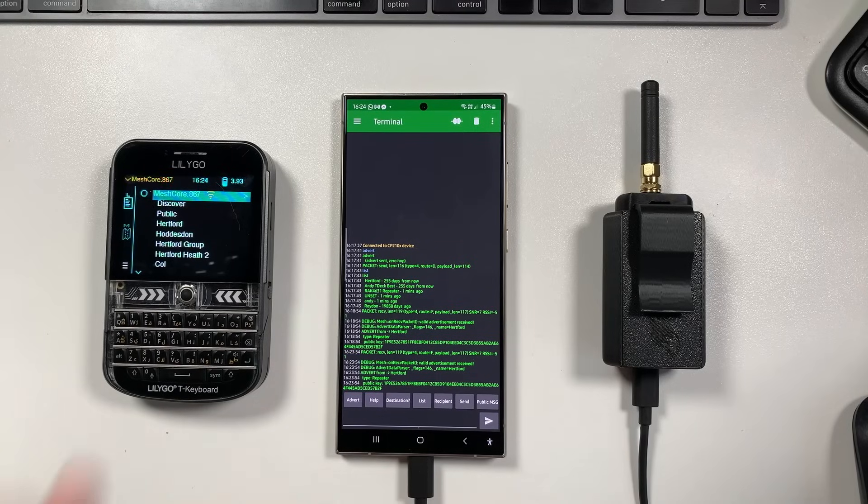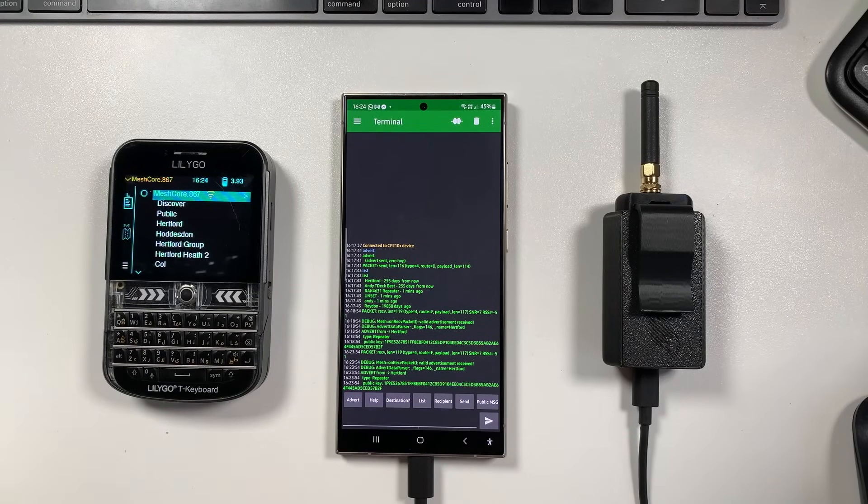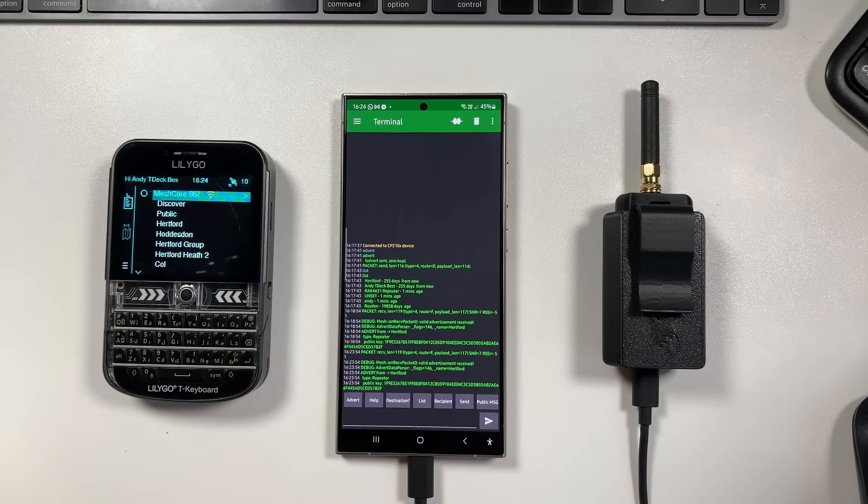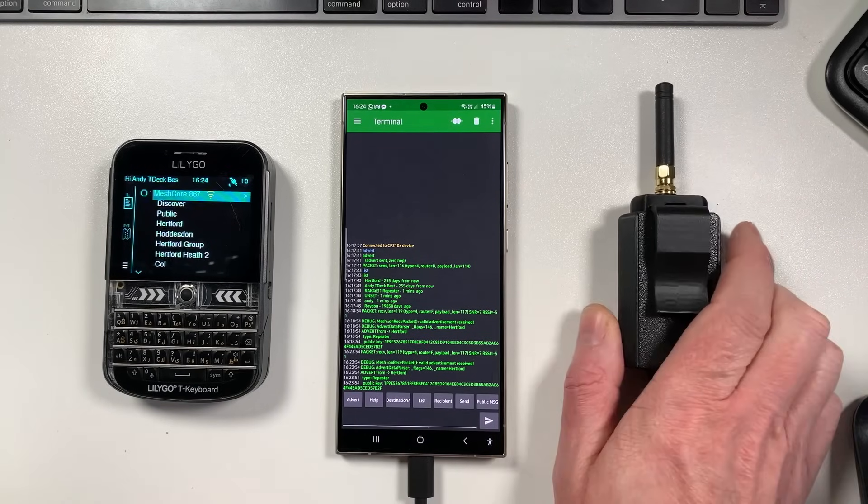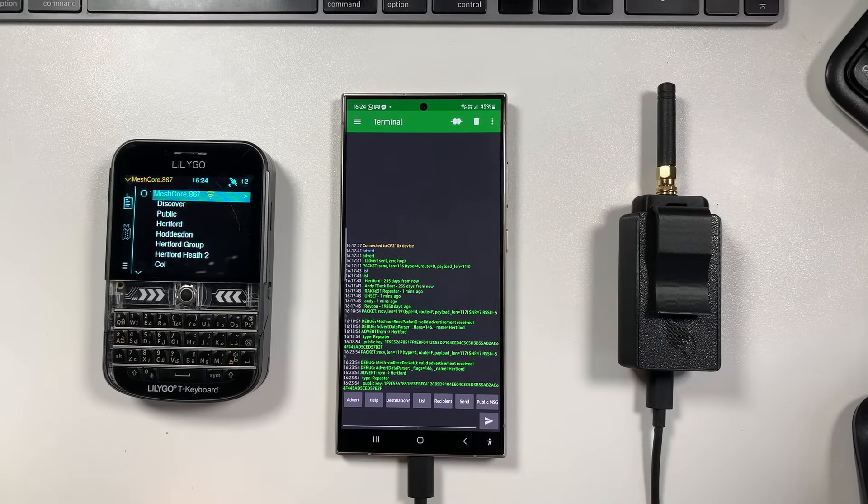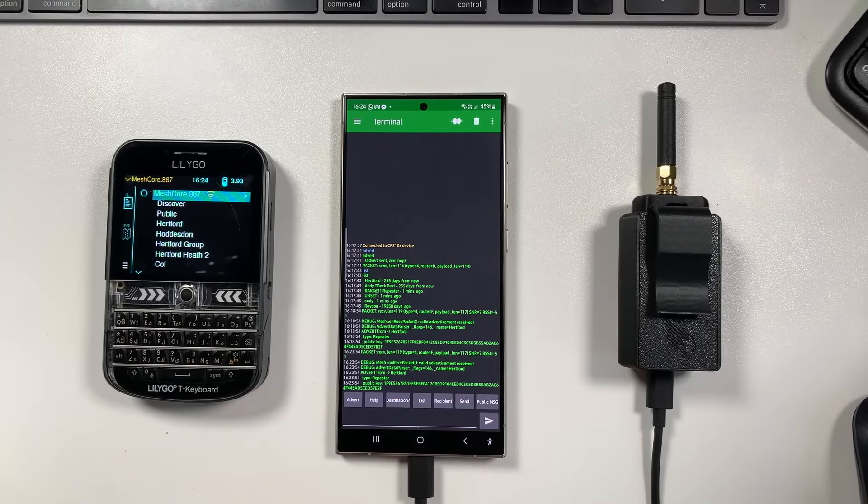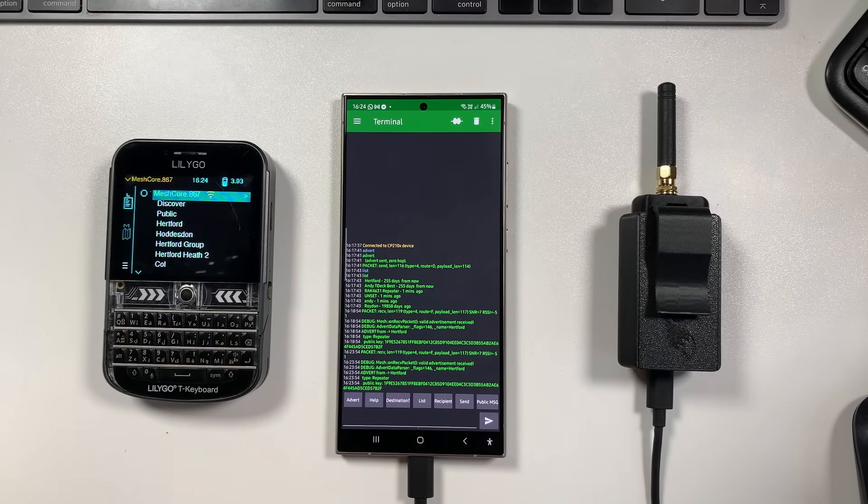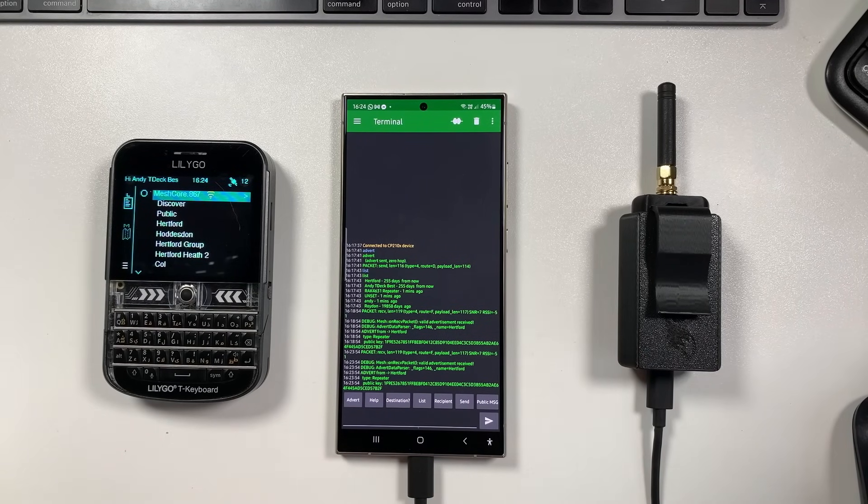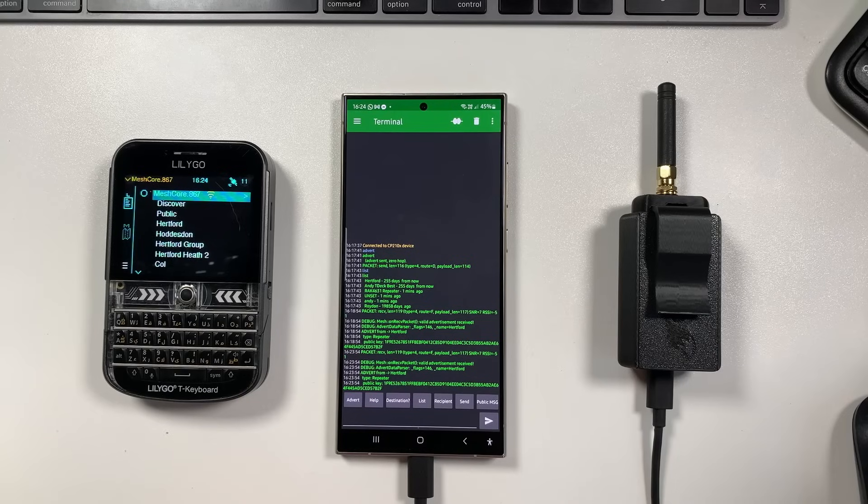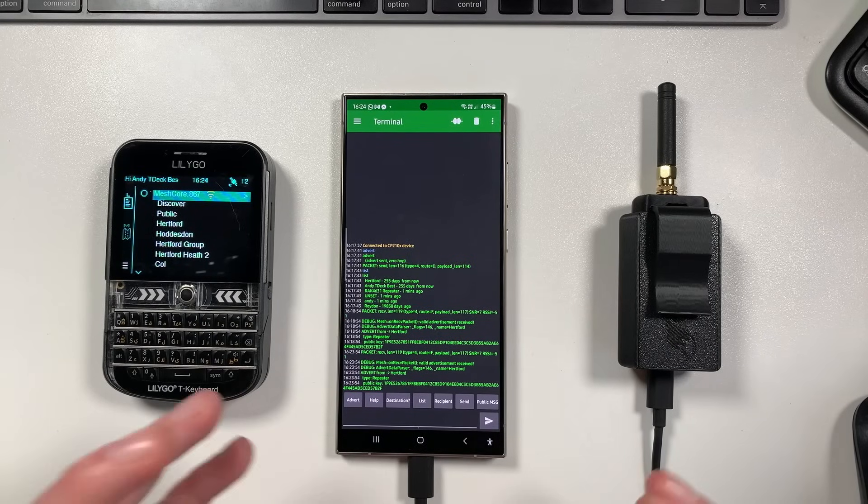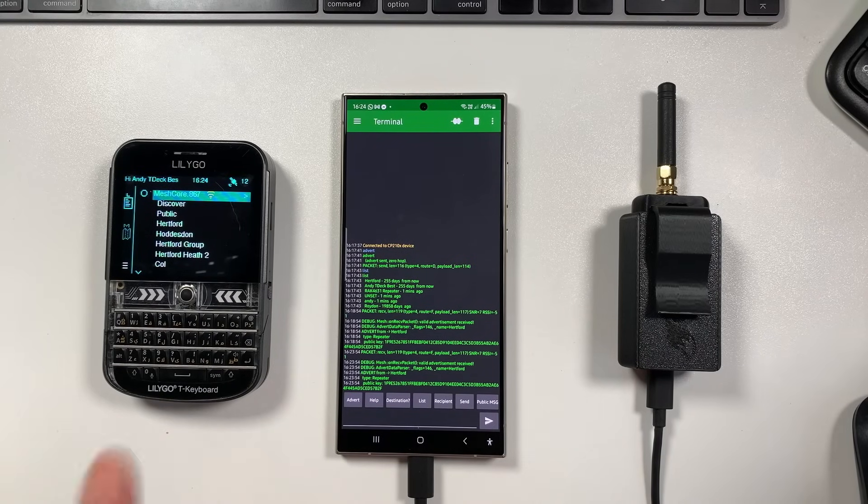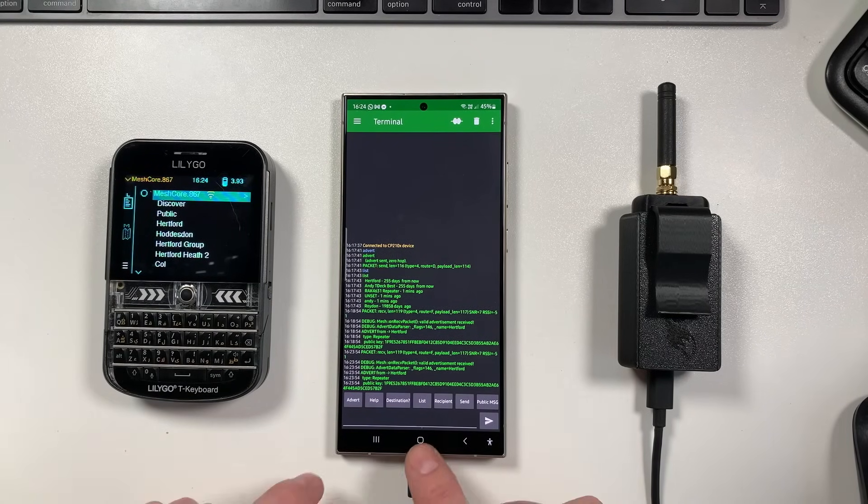So because there's no Android or iOS app for MeshCore at present, what we're actually doing is we're communicating with this node using a simple serial console. It's a very simplified serial console that allows you to see node lists, send messages, send DMs, select which node you want to actually communicate with. So basically you can do all the essential stuff just by downloading one app.